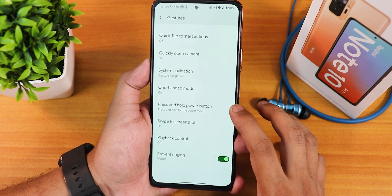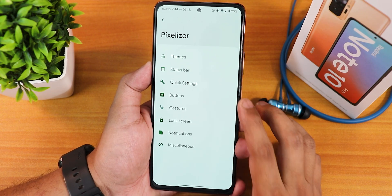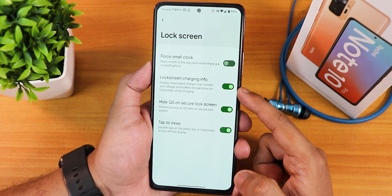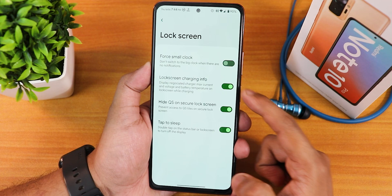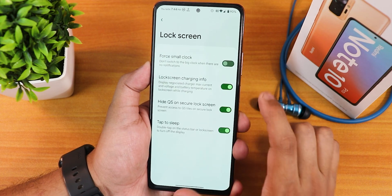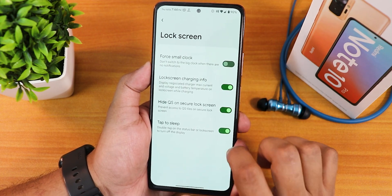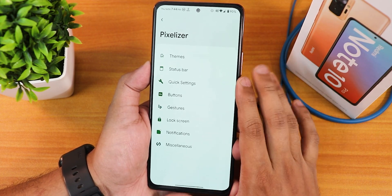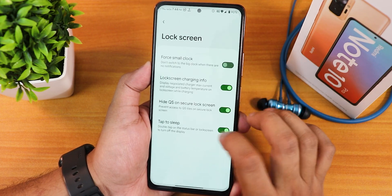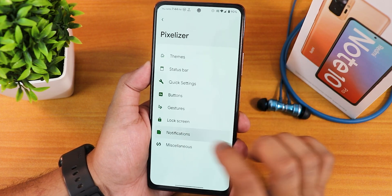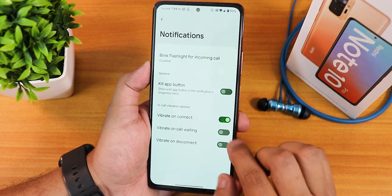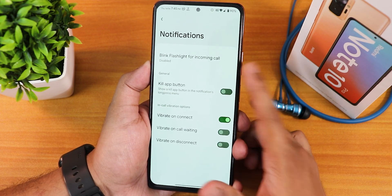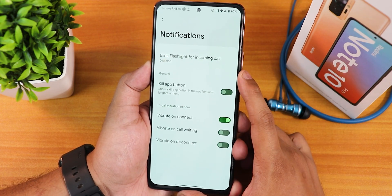In gestures we have quick tap or back tap functionality and it works perfectly fine — it shows quick tap detected. We have quickly open camera. One-handed mode also works perfectly fine. The swipe quick screenshot is enabled and you can see the share, edit, delete, and Google Lens options. Playback control and prevent ringing options are there. In the lock screen we have four small clock styles, lock screen charging info, hide quick settings option, and double tap to sleep and wake both working fine.